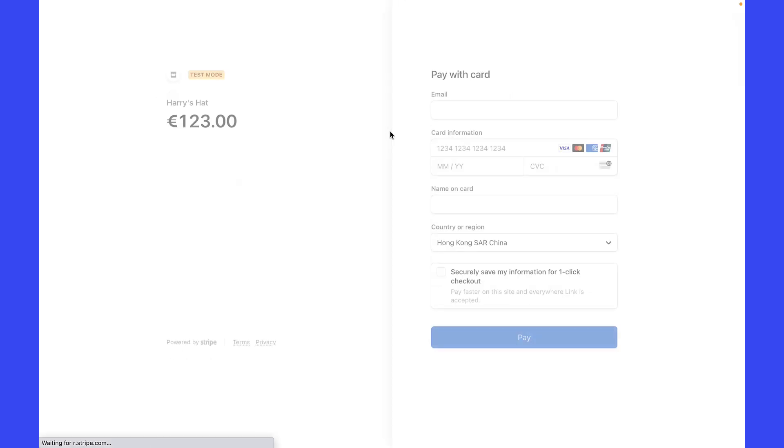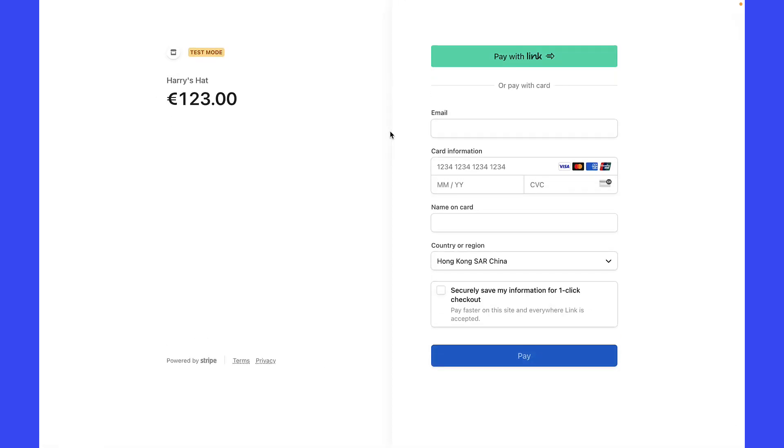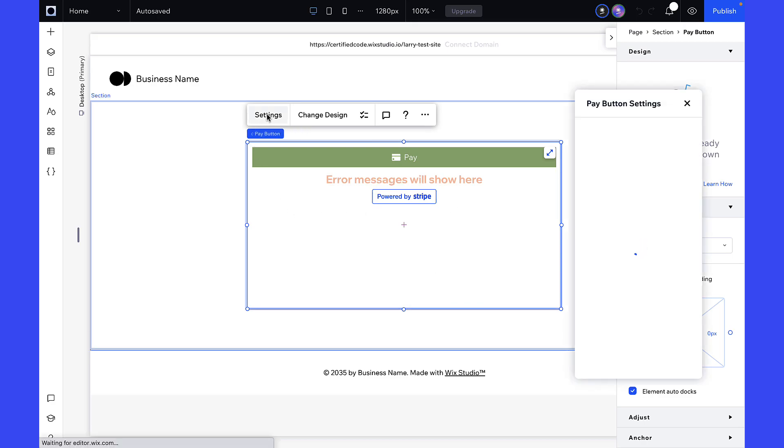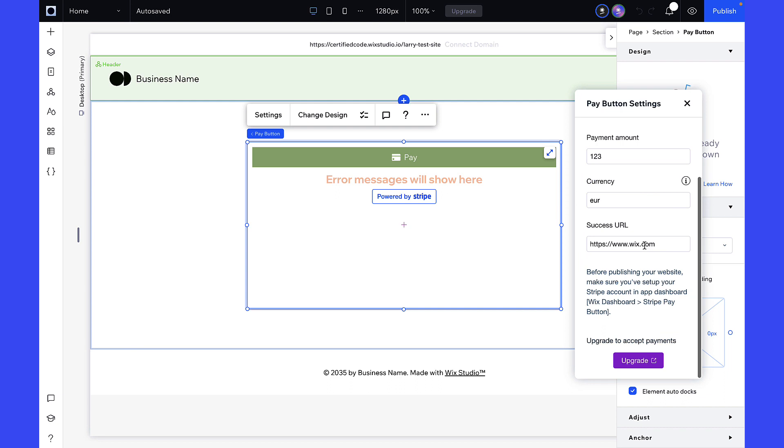As we can see, the checkout is in test mode. To accept live payments, it is recommended to upgrade Stripe Pay Button to Premium Version so you can take payments online.